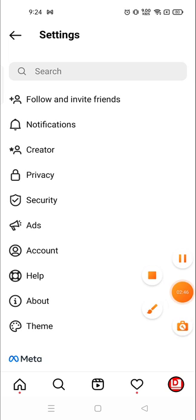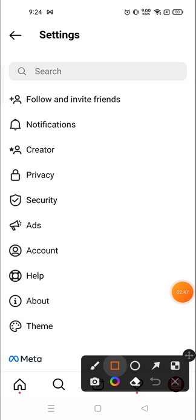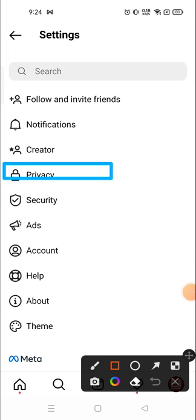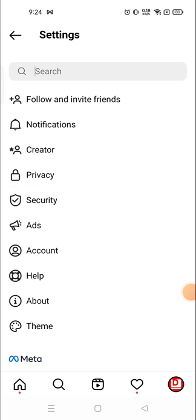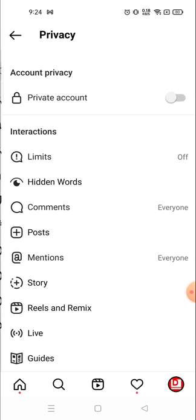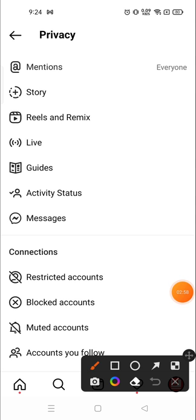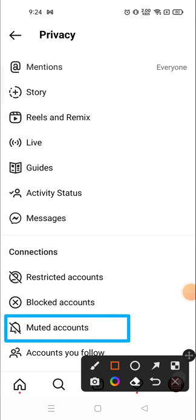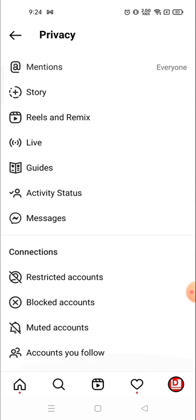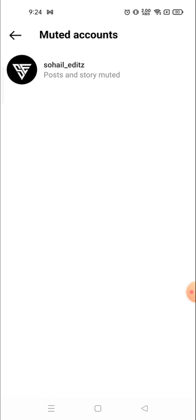Then go to Privacy. Scroll down and you will see the 'Muted Accounts' option. Click on it, and as you can see, I have muted this person. Now you can unmute them from here.